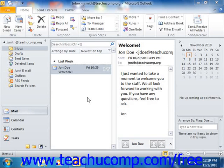A contact is someone important to your business or personal life that you want to keep in contact with using Outlook. The contacts folder in Outlook is basically the same as an electronic Rolodex or address book. You use it to keep information about your business and personal contacts — it helps store and organize information about people that are important to you.